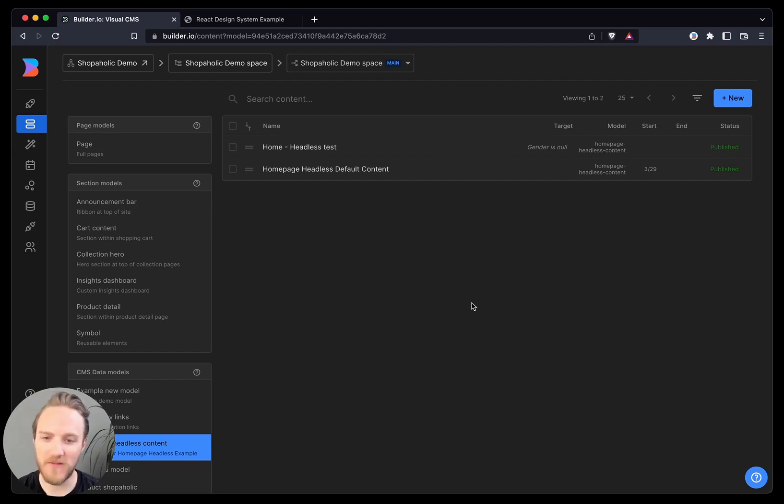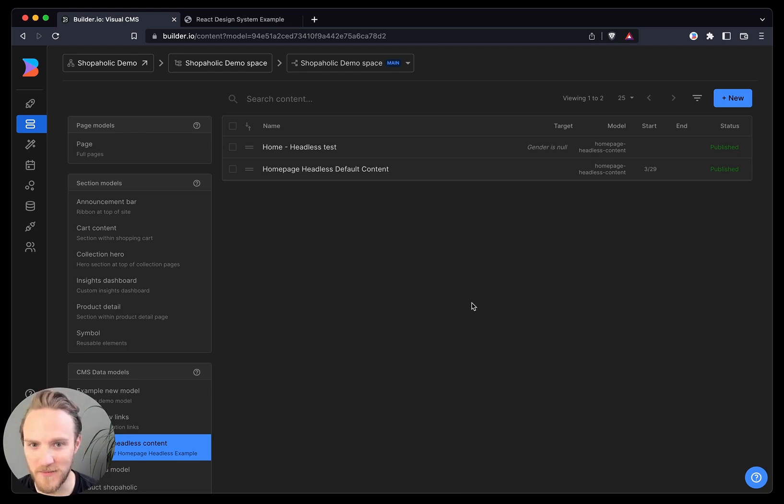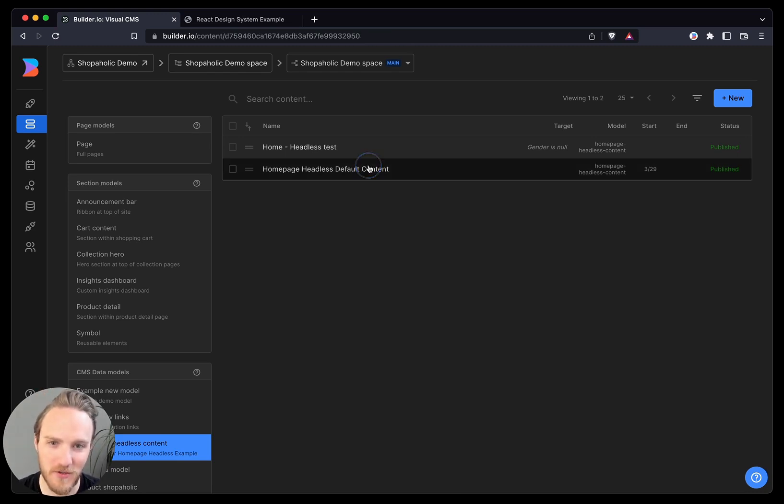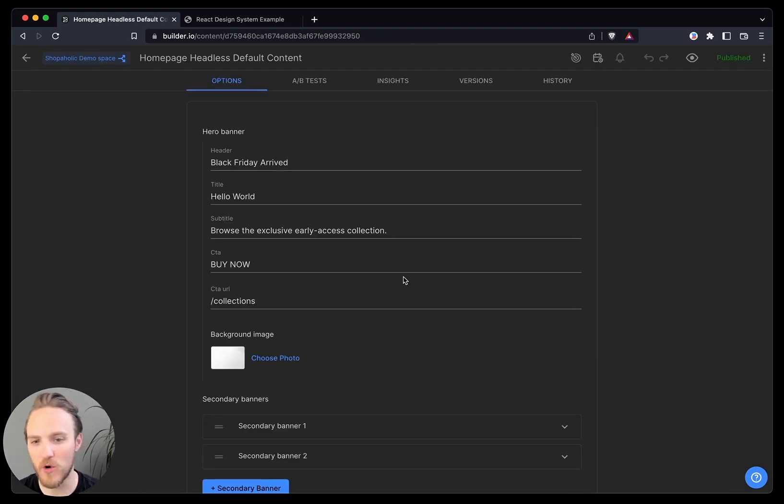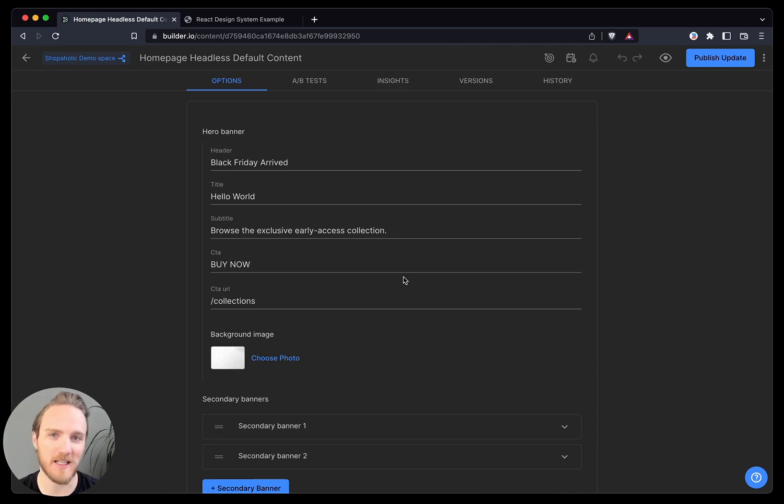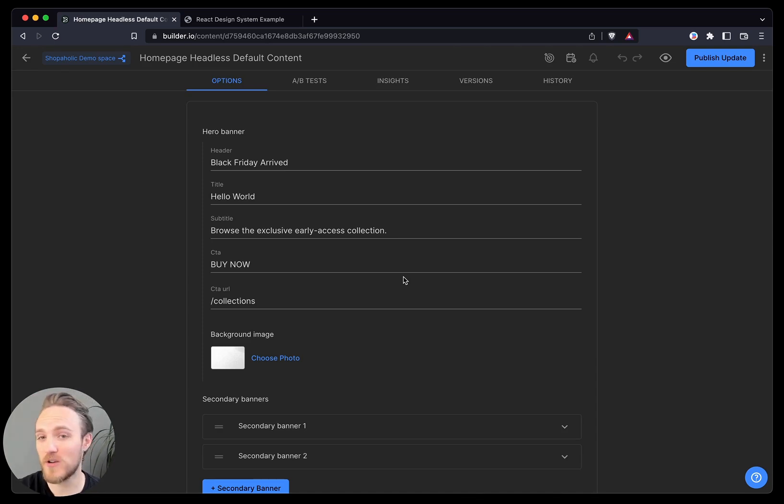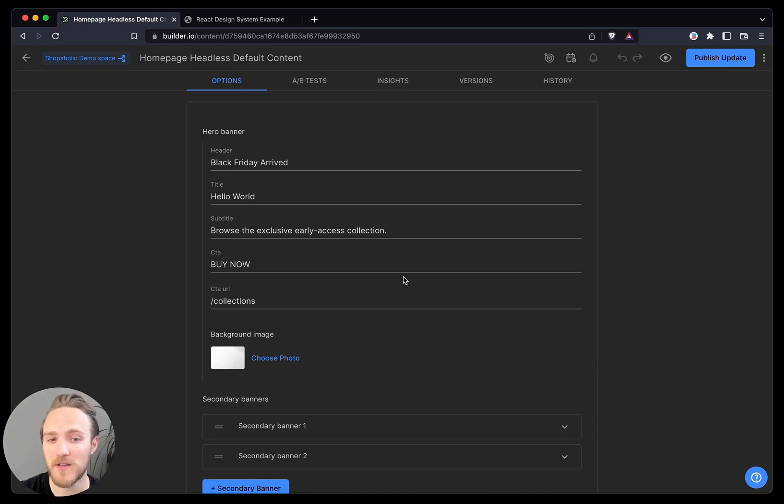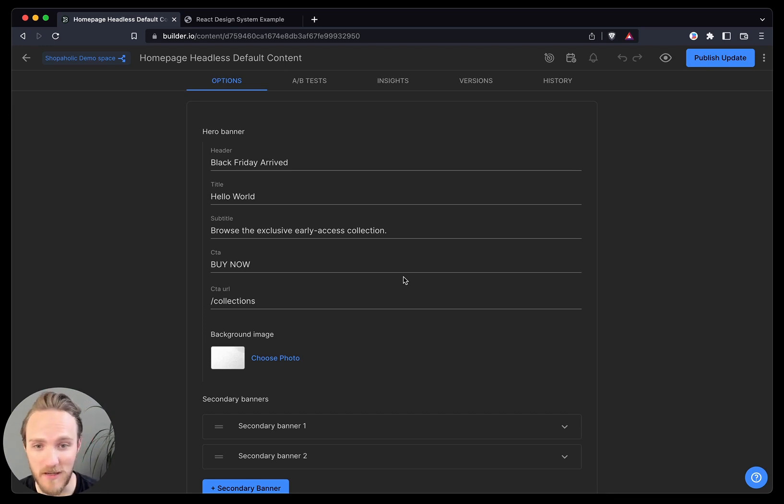So starting out, we have content models, just like a headless CMS. I can jump into or search or filter through a content entry. This is a structured data content entry, so this is exactly what you're used to with a headless CMS.